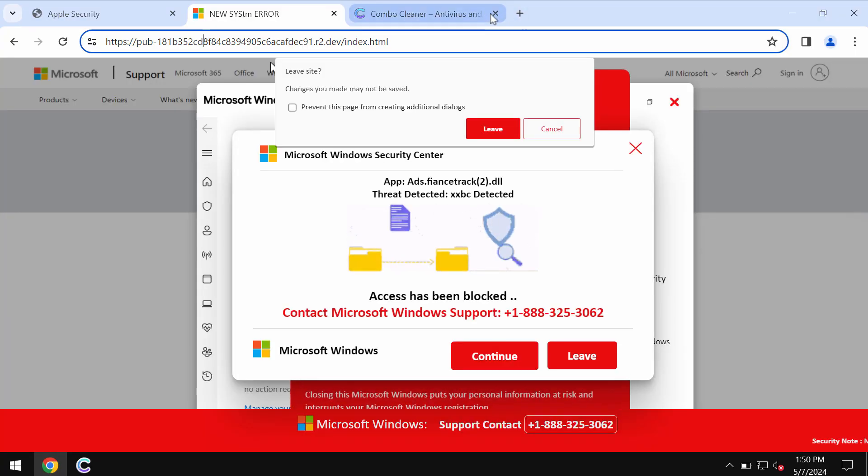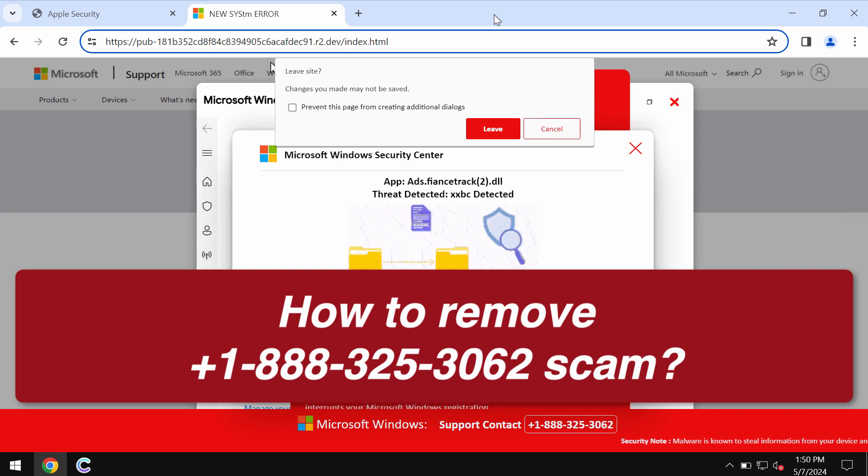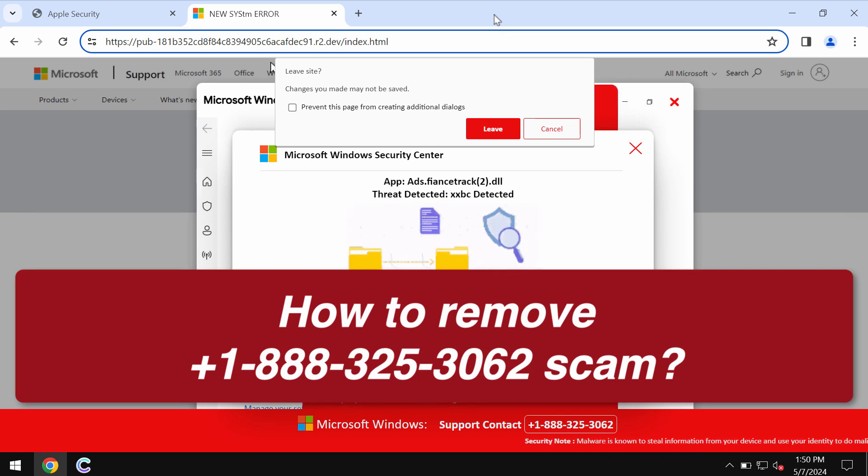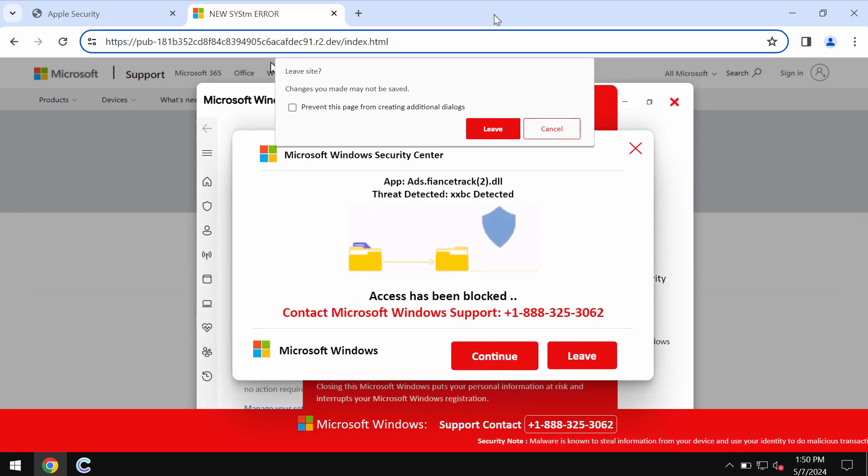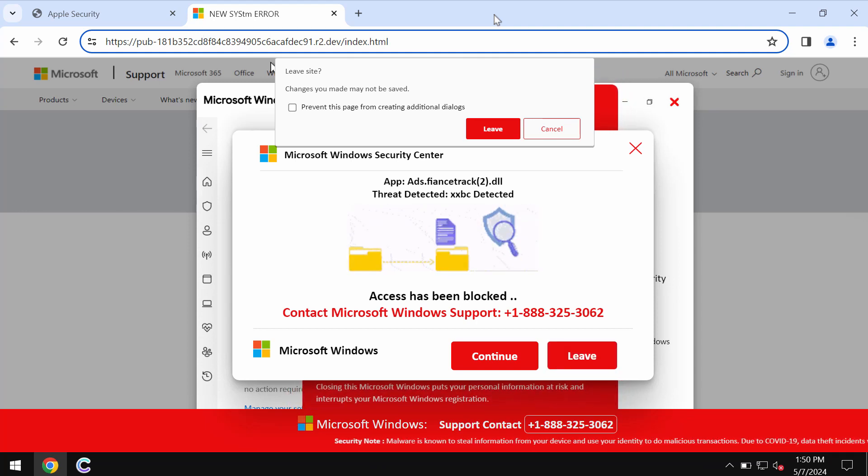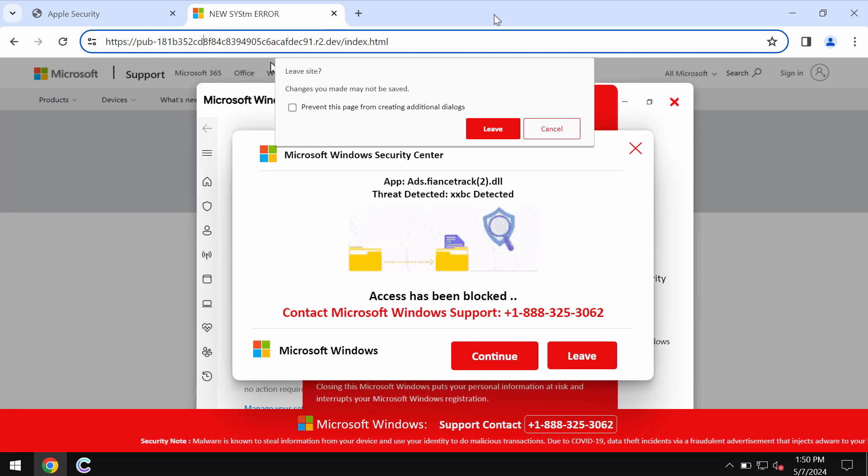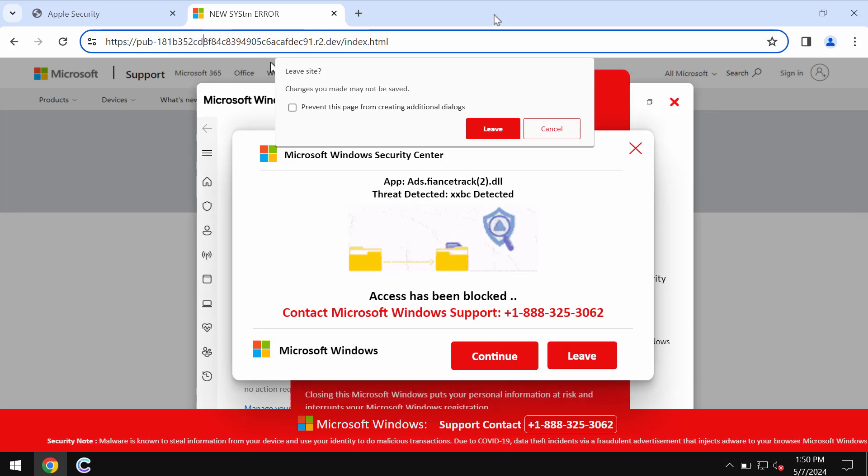In my video tutorial I will provide you with instructions that will help you to remove fake Windows support alerts. Let's look at the fake Windows support number which is plus one eight eight eight three two five three zero sixty-two.